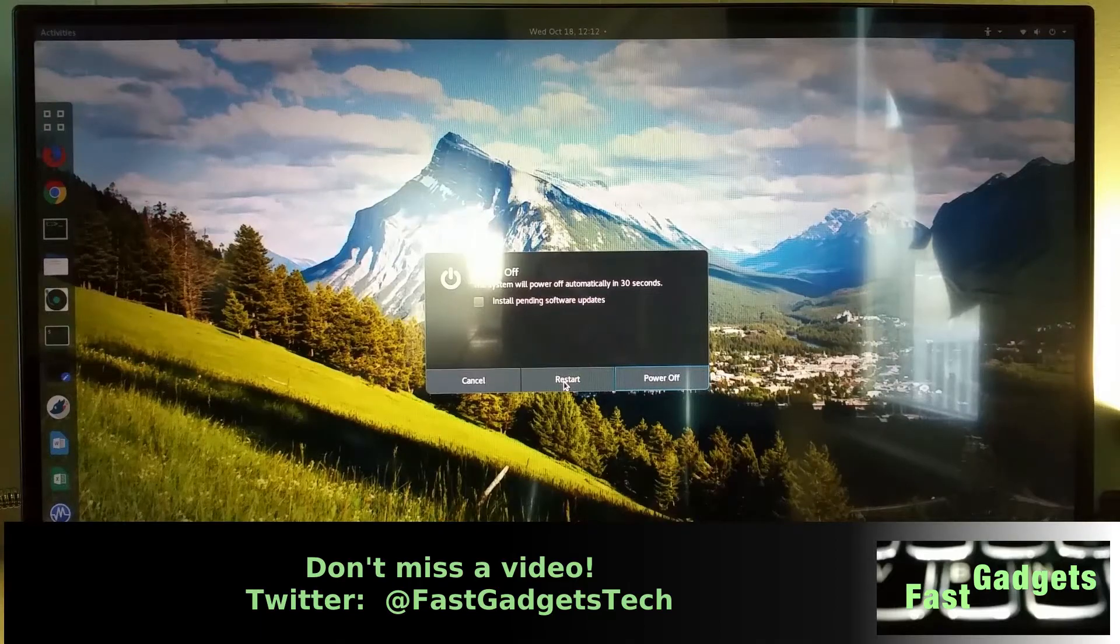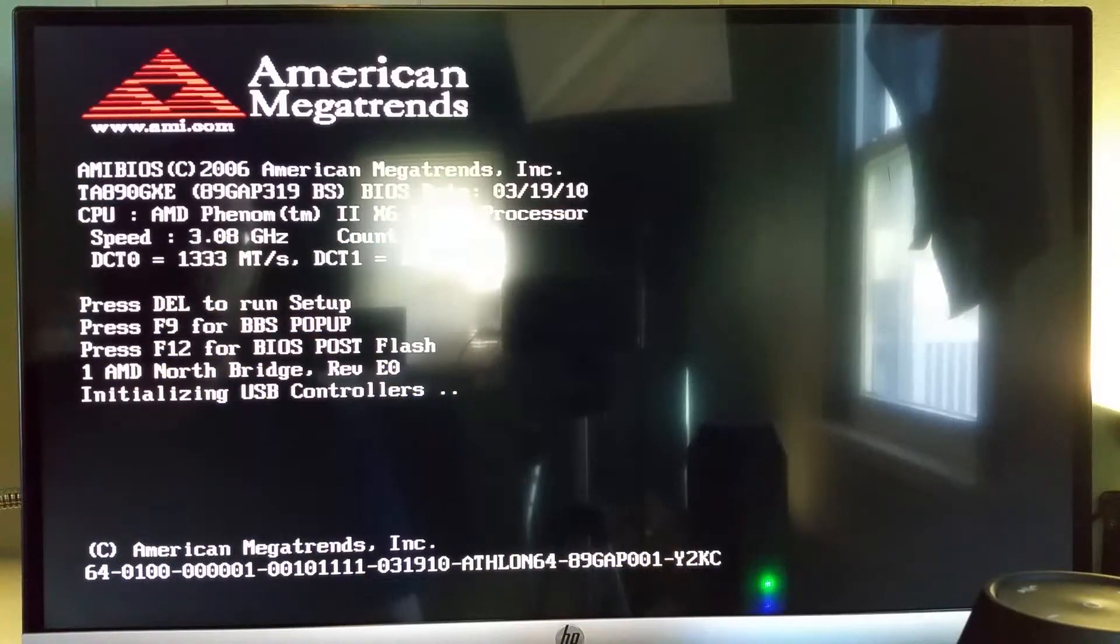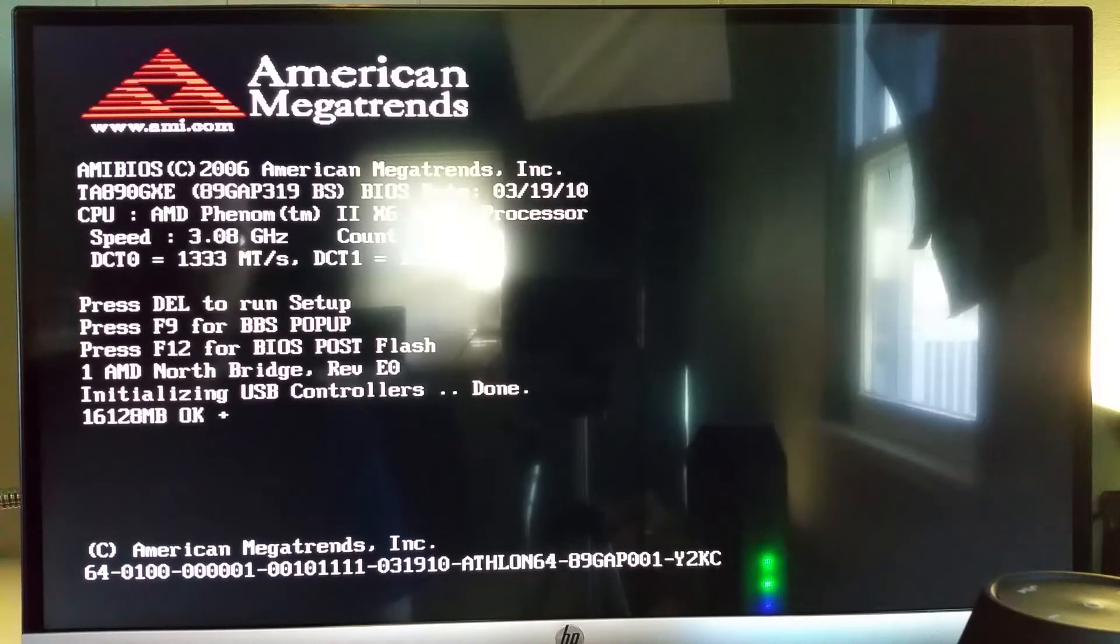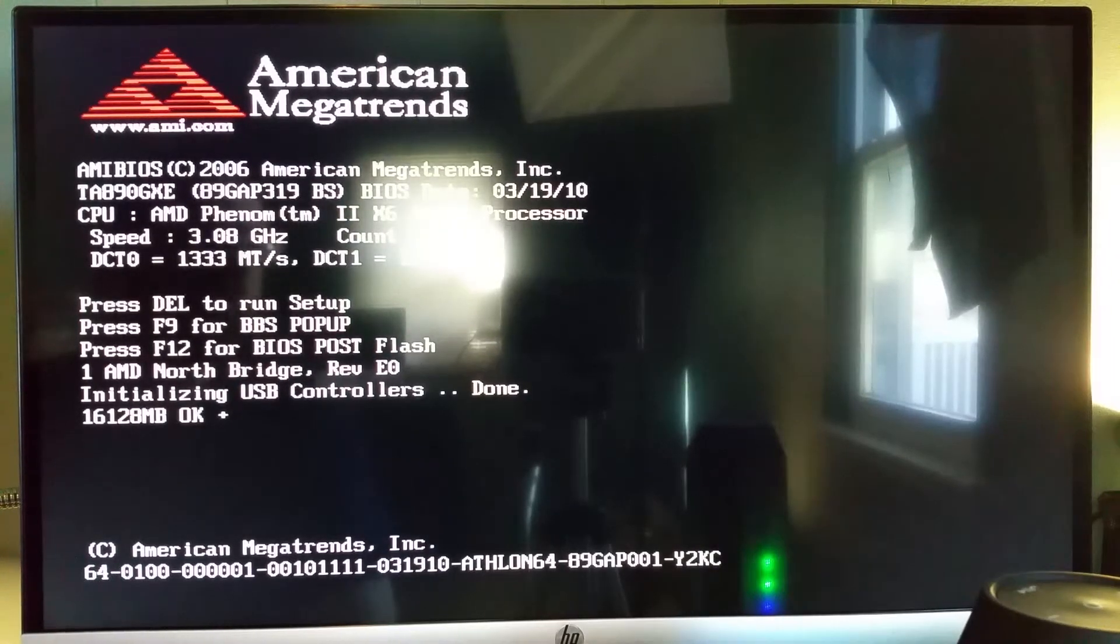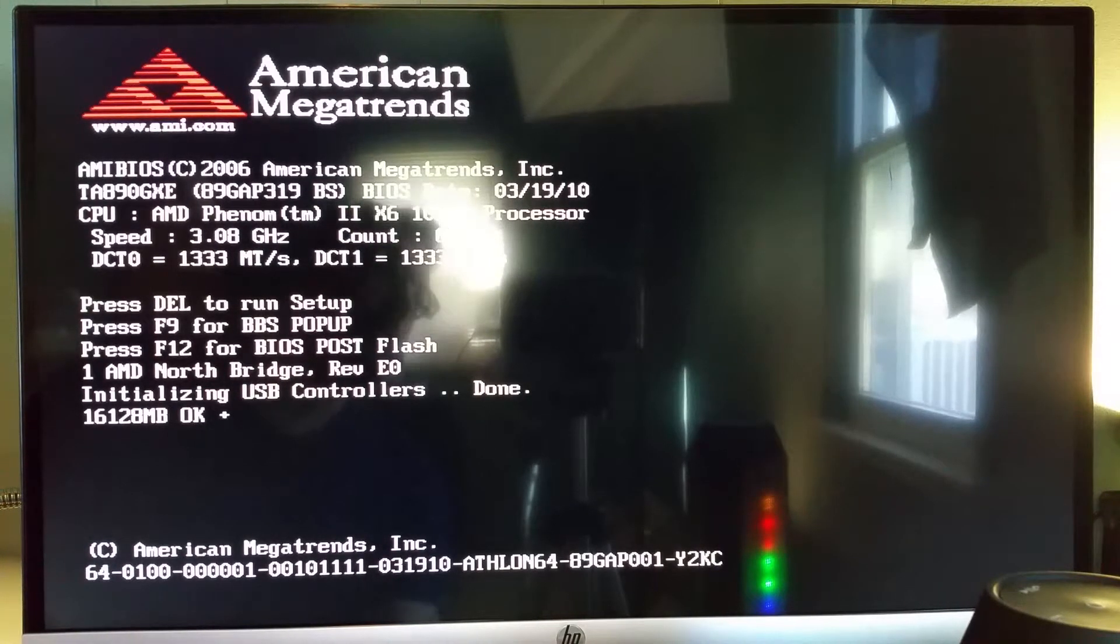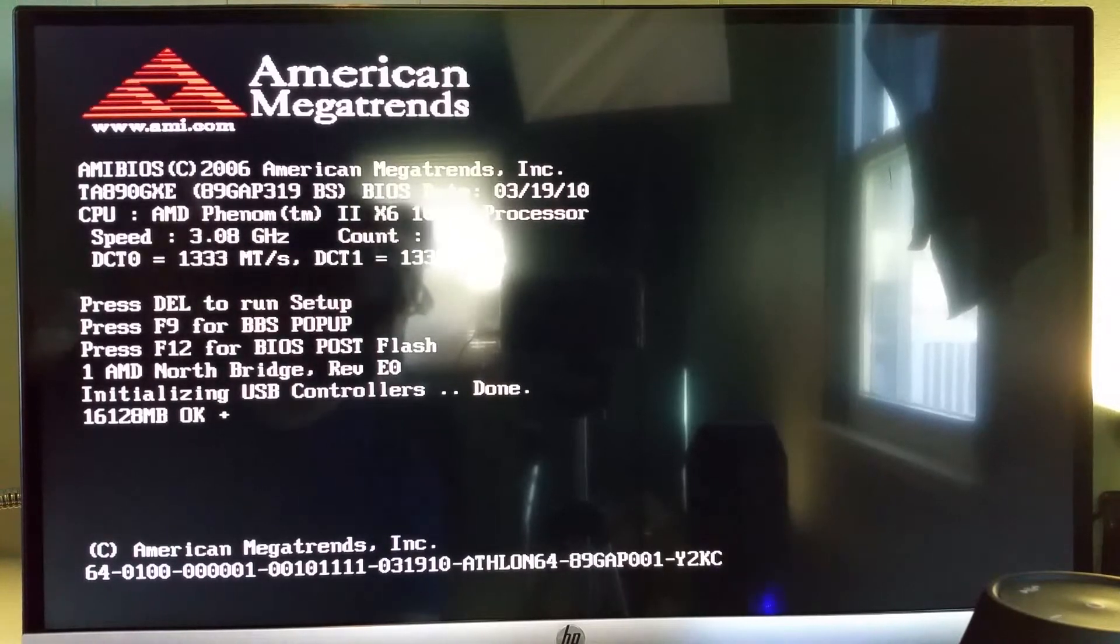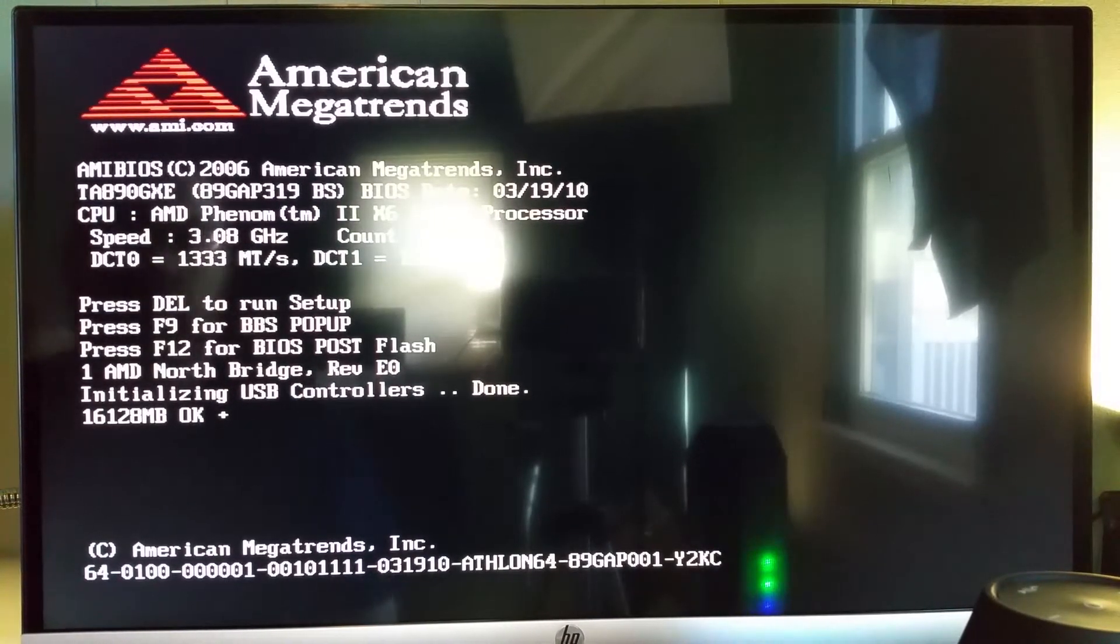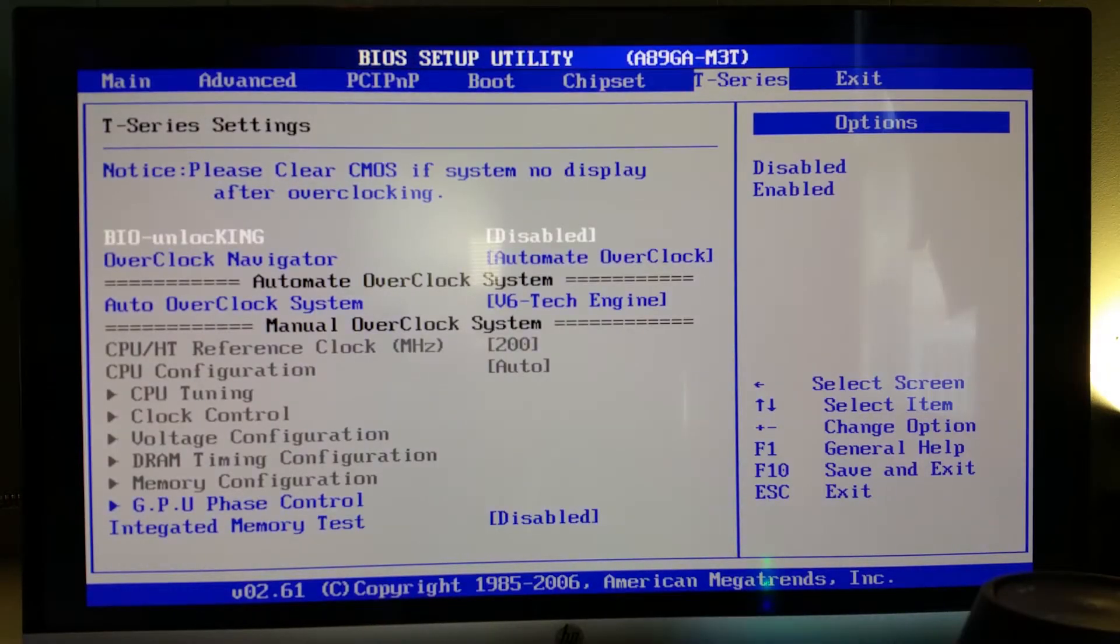I'm going to go ahead and click restart now. Okay, so my current speed, I was wrong, I'm actually at 3.08 gigahertz. So halfway decent performance, it's doing pretty well honestly. I can't complain too much. So I think what I'm going to do, I'm going to go into the BIOS and over here in T-Series.